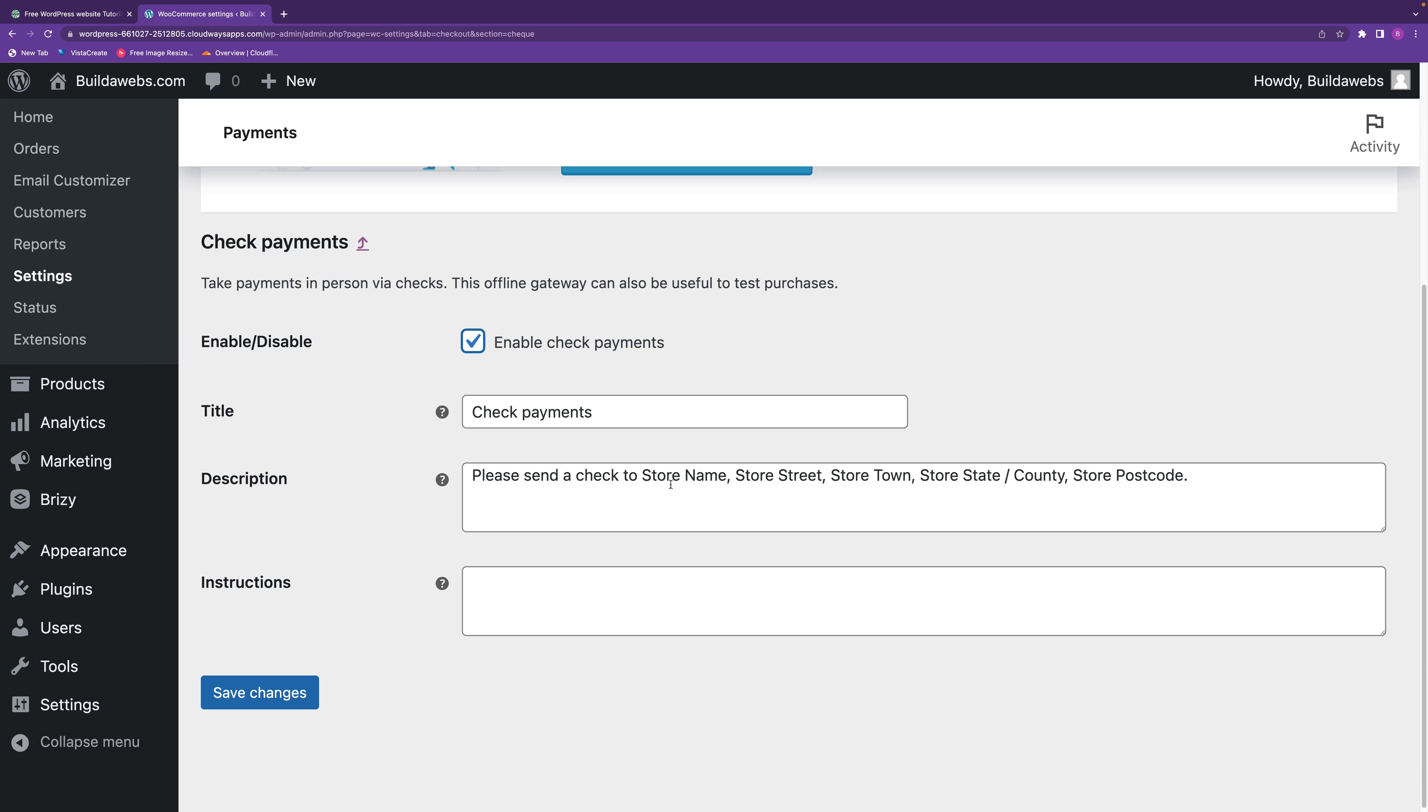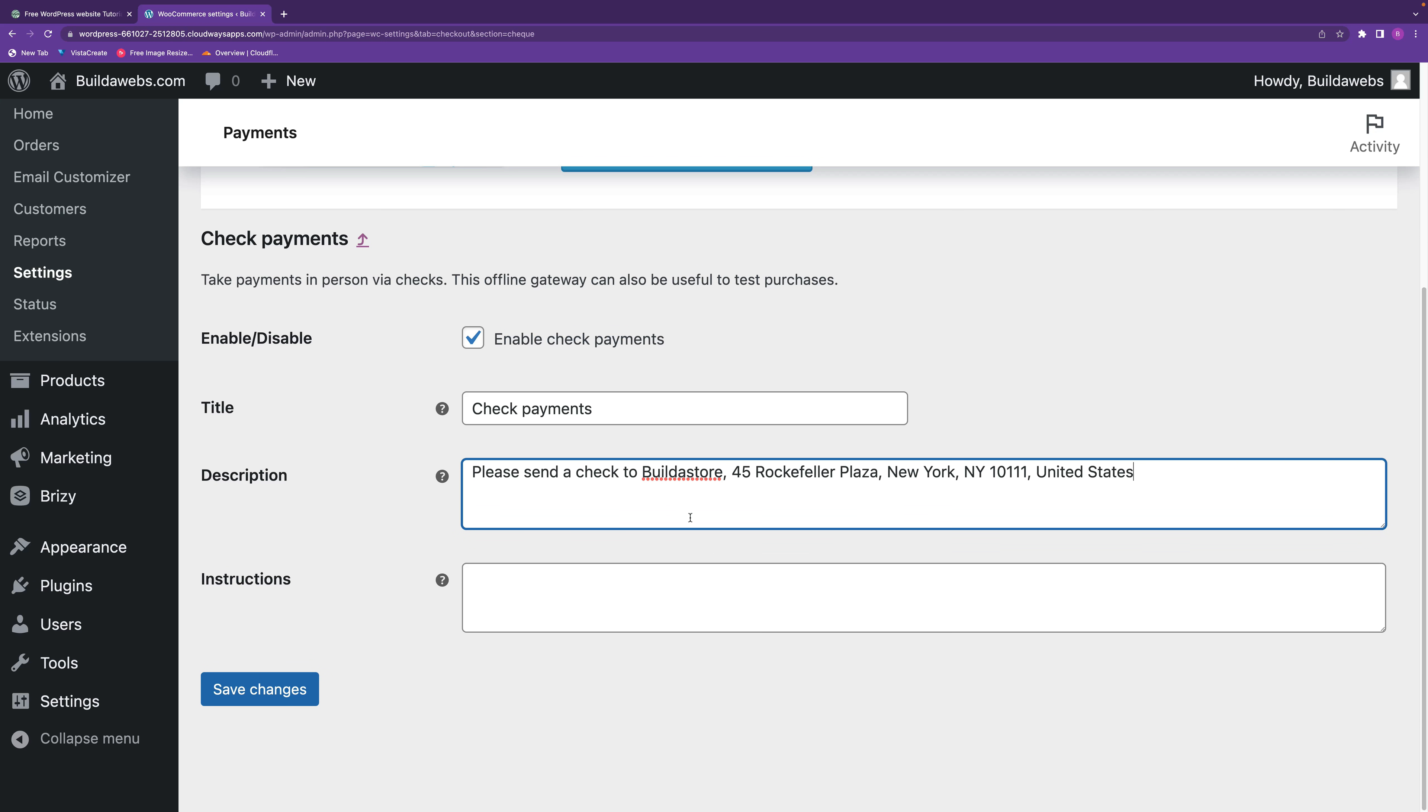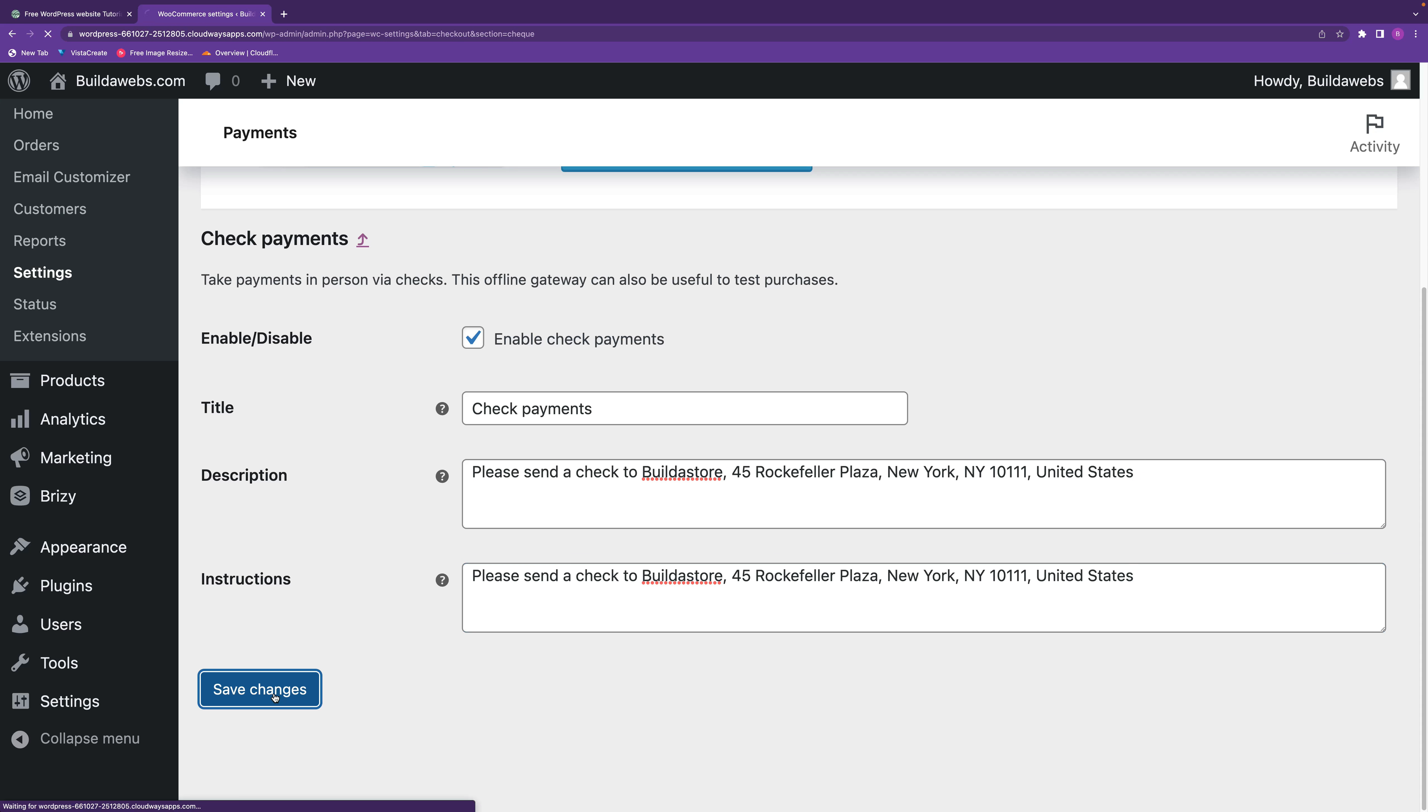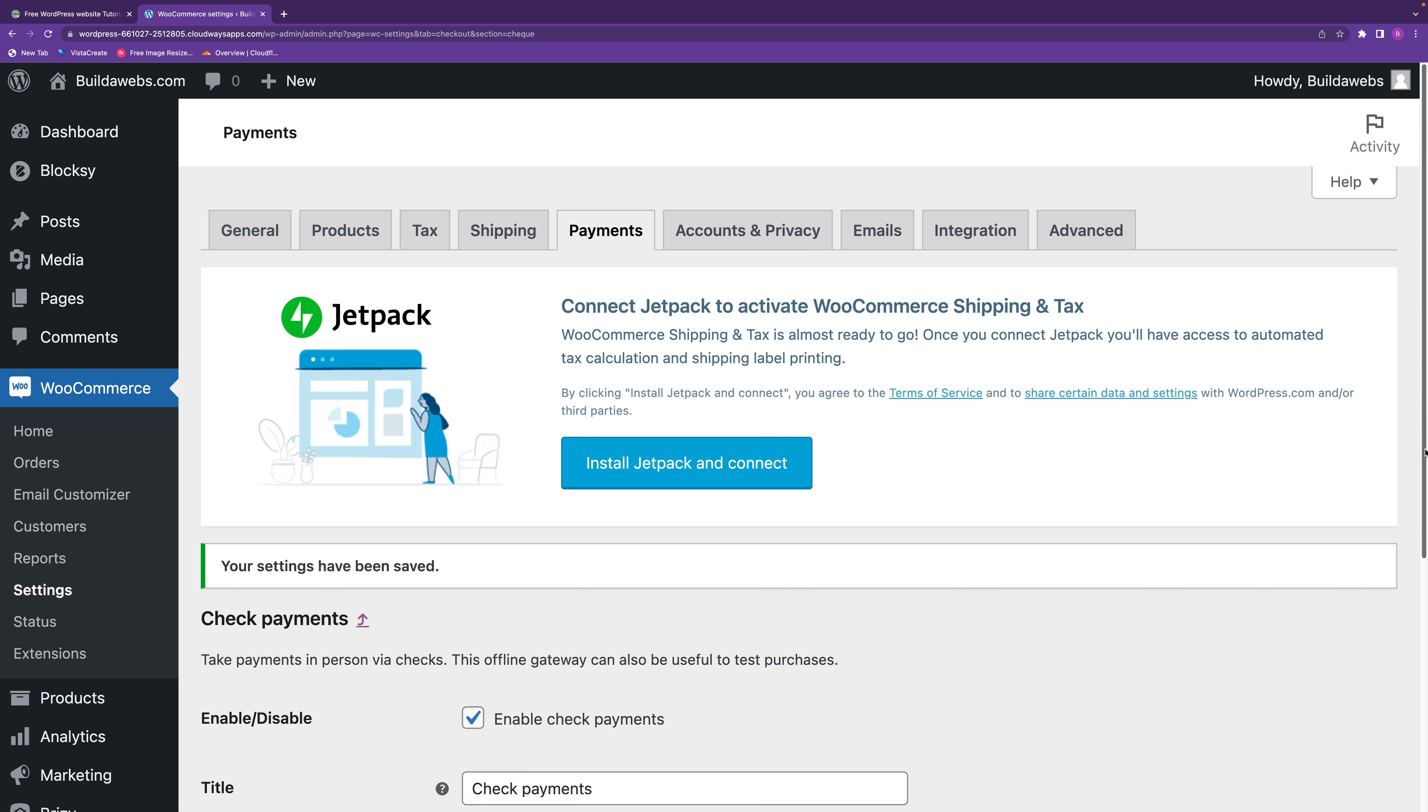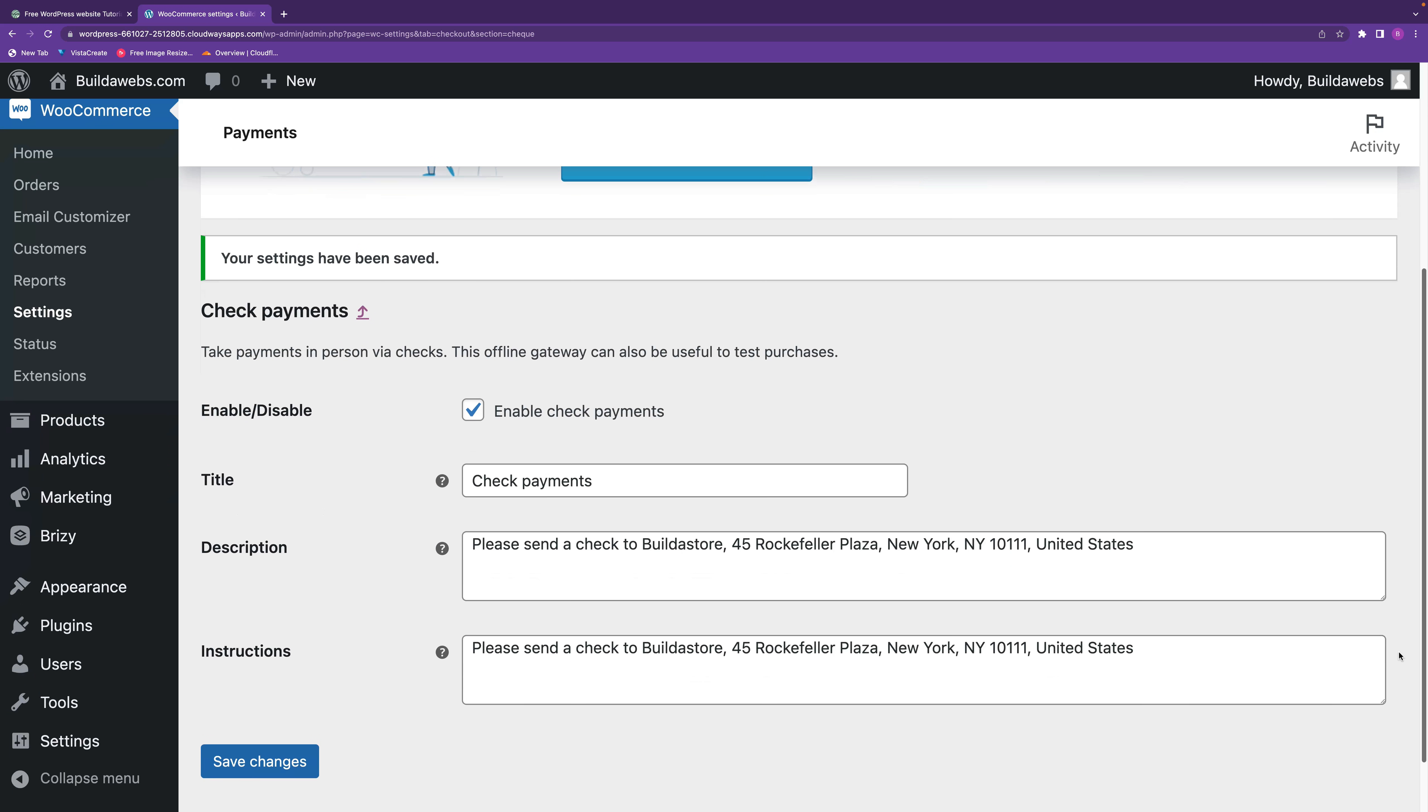What I would do is put your store name, street, town and so on. So I'm just going to copy this in, that's my made up store, and then what I would do is just copy this and put it in the instructions, but you can put whatever you want in the instructions. Then click save changes and that's all set up.